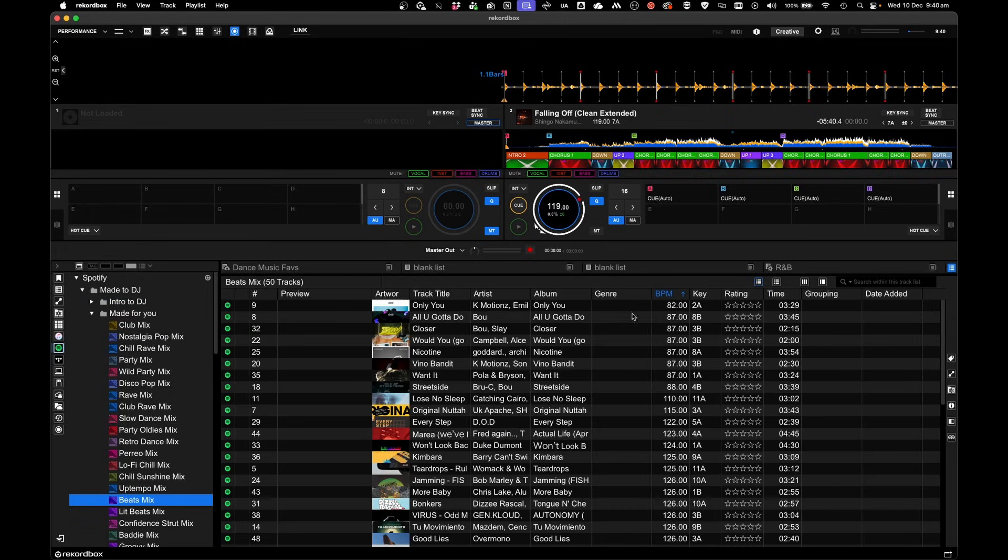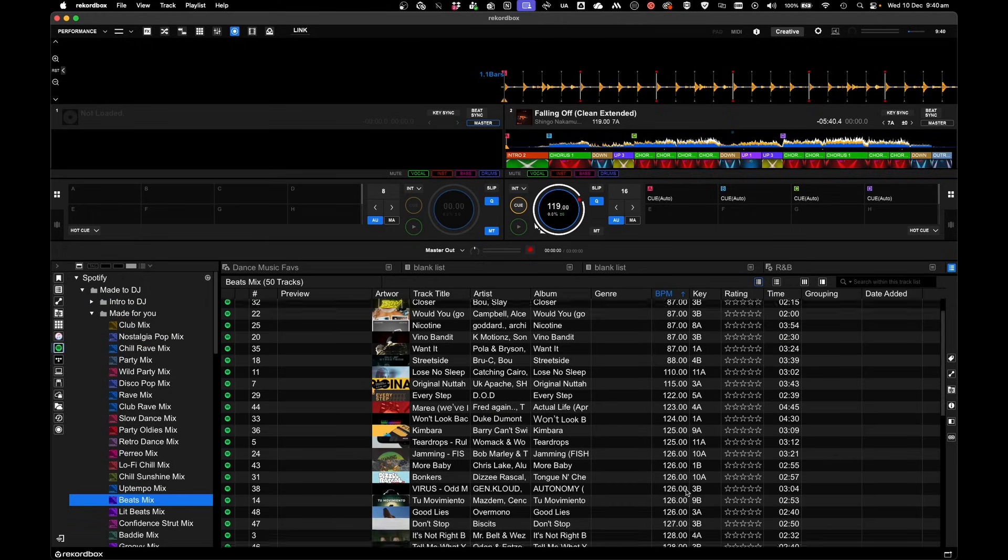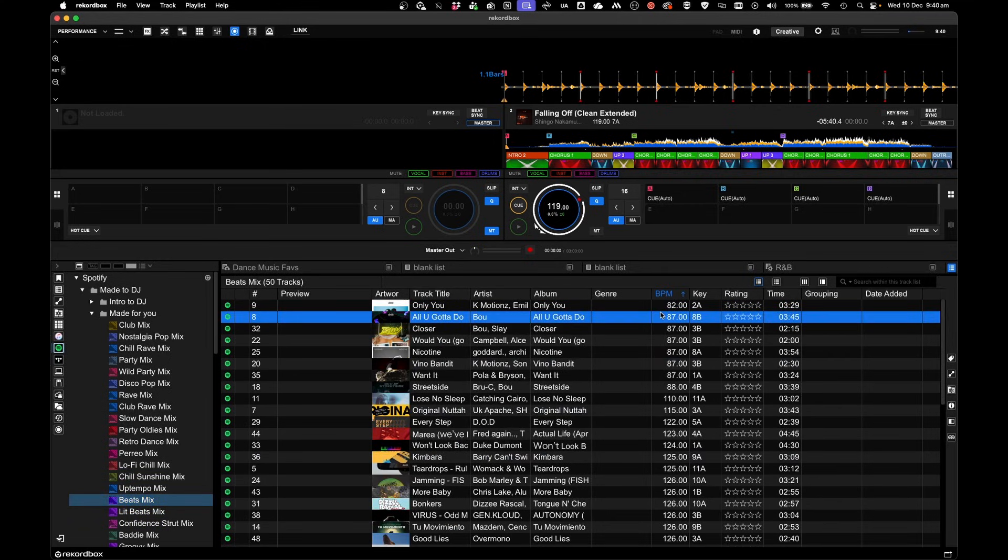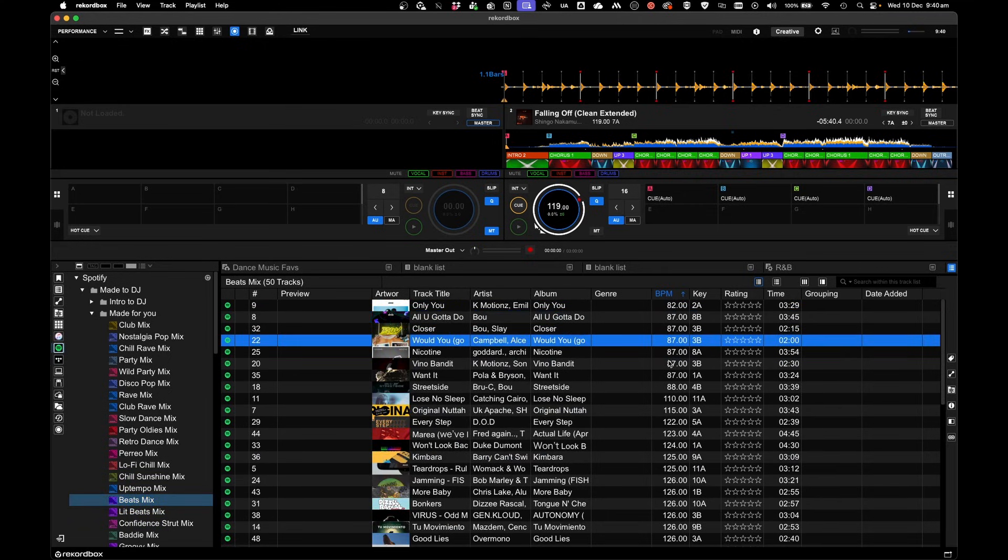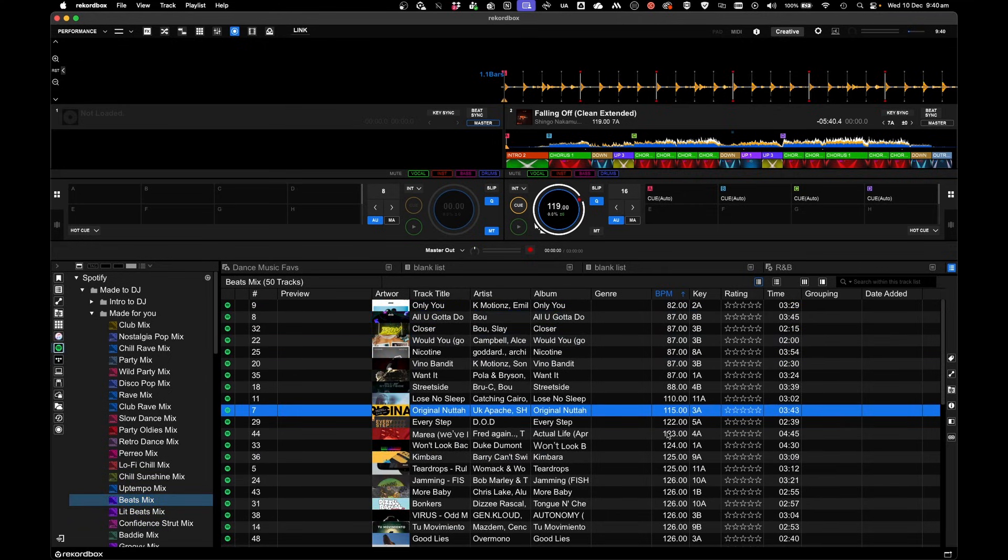What's also great here is the BPM and the key has already been populated, which makes it awesome for discovering new tracks during your mixes.